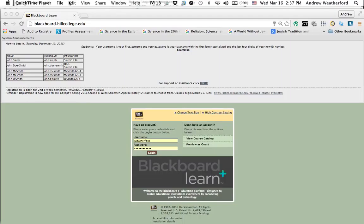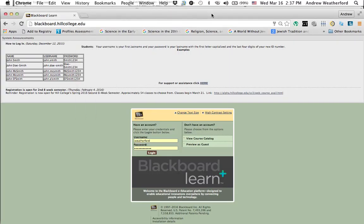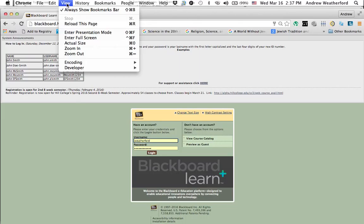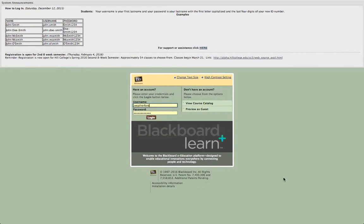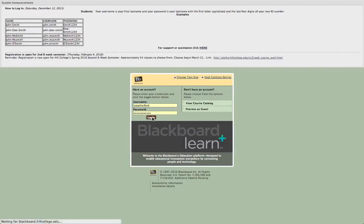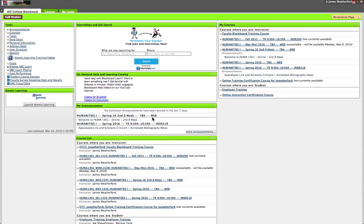I wanted to give you a bit of an introduction to the course, and I can't think of a better way to do it rather than to go ahead and put this in presentation mode and do a full-screen recording of accessing the course and the course materials. So if you go to blackboard.hillcollege.edu, you'll get this login page, and you should log in with the credentials that you already have.